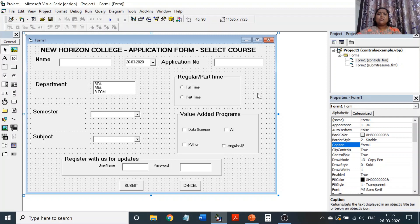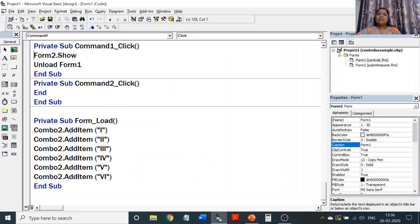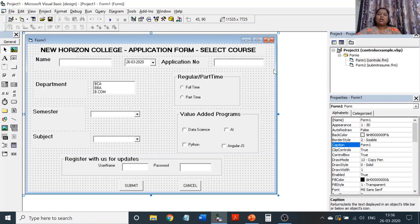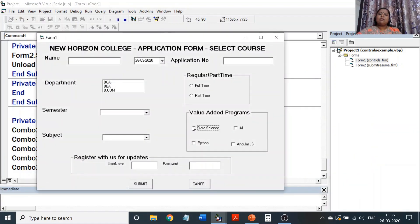Next is the option button. Option button has a value property which can be true or false. Whenever you click on it and see a dot, the value property is true; when blank, it is false. You can only choose one option at a time — it can either be part-time or full-time. In situations where you can only choose one, you use an option button. Wherever you need to choose multiple values, you use checkboxes. Checkboxes allow more than one option to be selected.